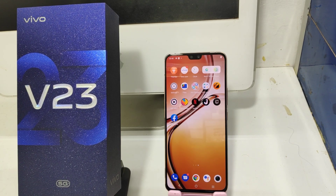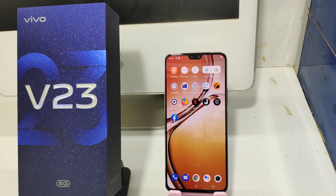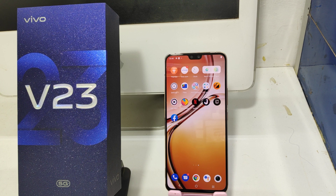Hey guys, welcome back to Moon Mechanic channel. Before going to the video, please subscribe to our channel because you can get updated phone knowledge from our channel. In this video, we will learn about how to change font size and font style in the Vivo V23 5G phone.